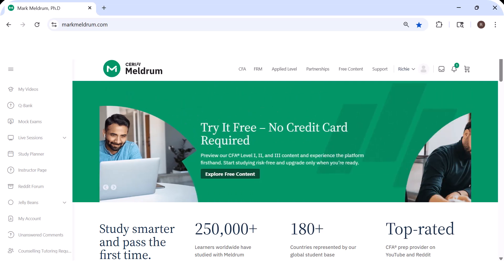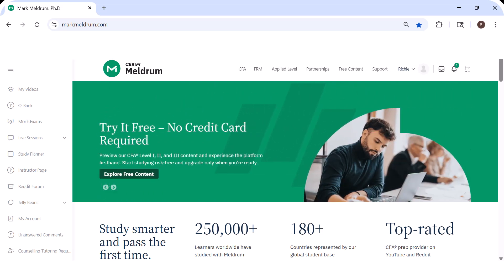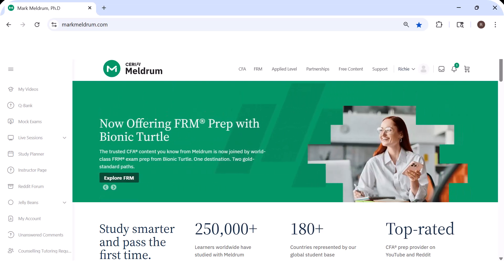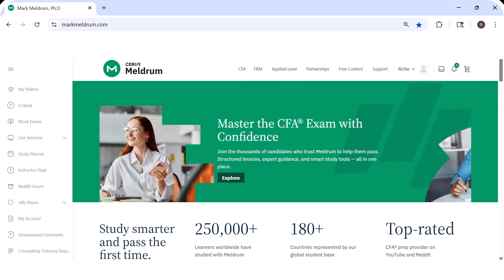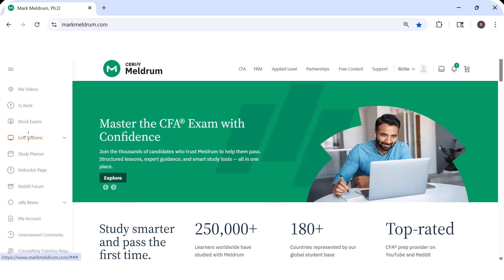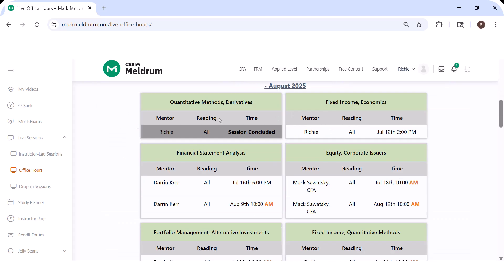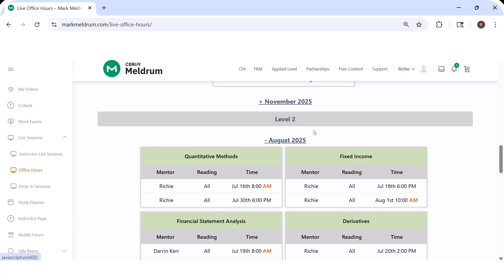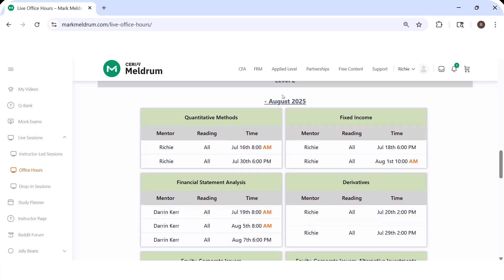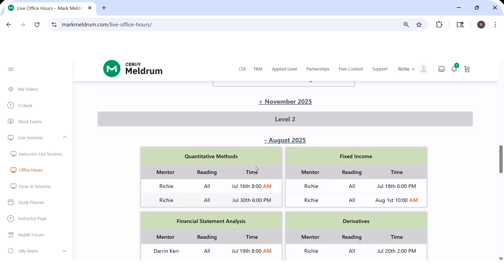Richie Owens here from serifymeldrum.com with a quick reminder that if you are a full subscriber to Level 1 or Level 2, office hours for the August sitting have kicked in for Level 1 and are about to kick in for Level 2. If you go to the left-hand side here to live sessions on the site, office hours, you'll get all the dates. We've had one so far for Level 1 - a little bit of quant, a little bit of ribs. We're going again July the 12th, Saturday afternoon. And Level 2 will kick in July 16th. We'll start off with some quant. All times here are Eastern.